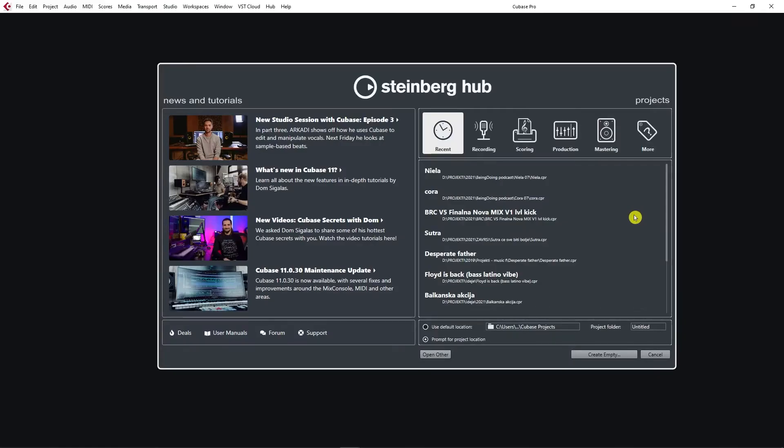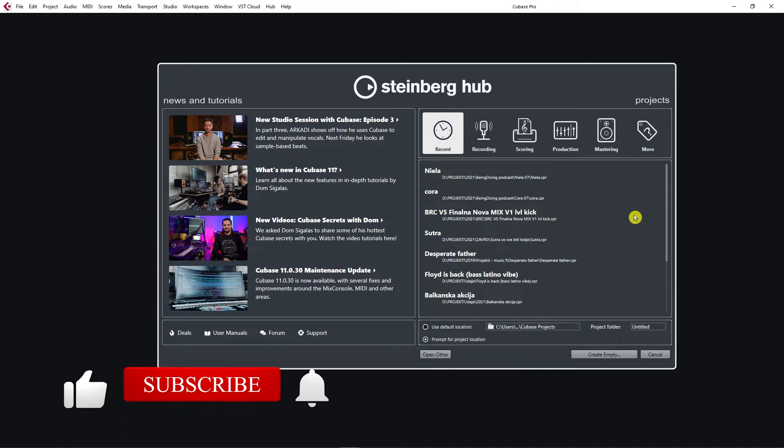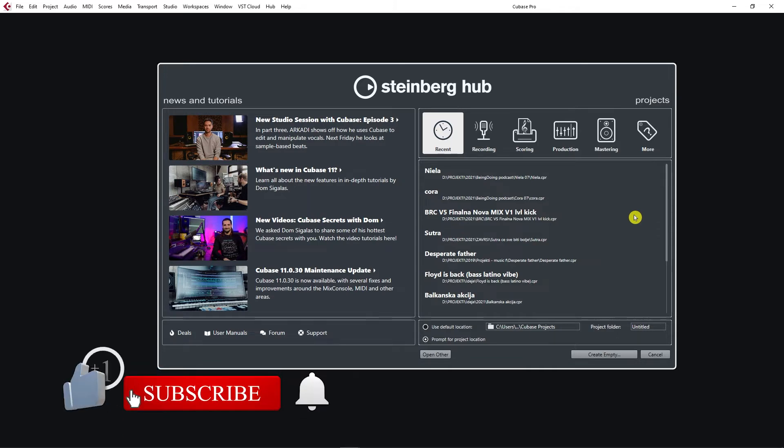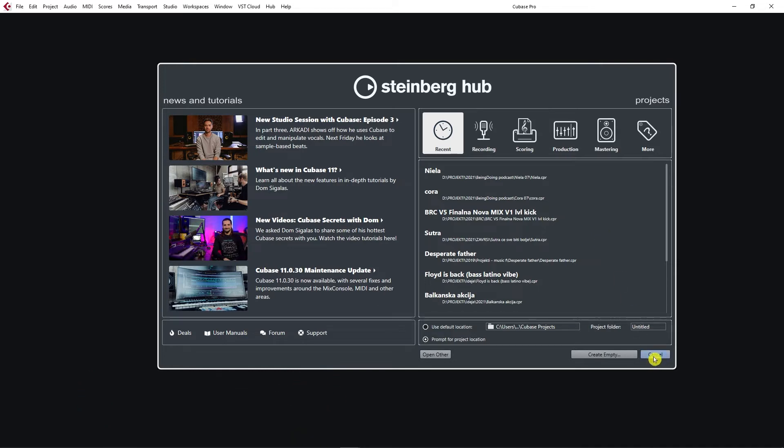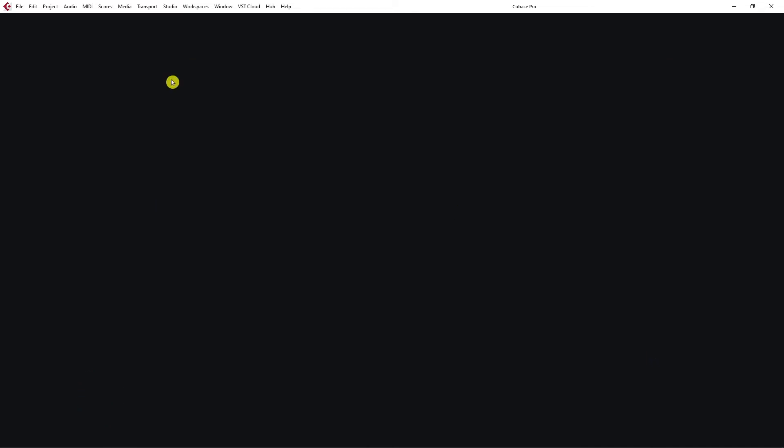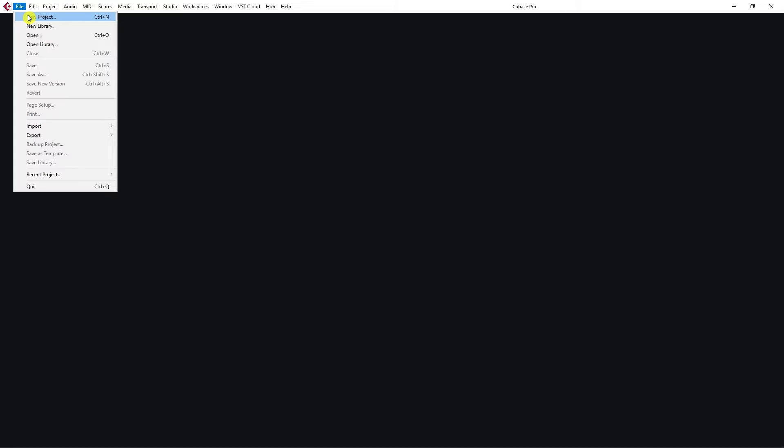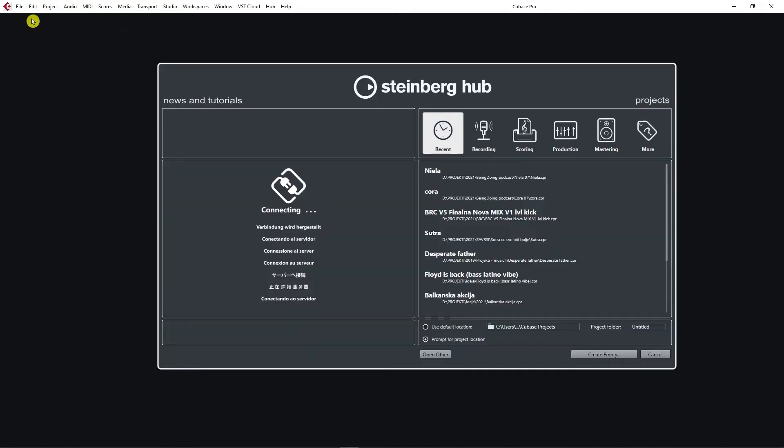Let's create our first project in Cubase. In order to create a new project and get this window, you should go to File and click New Project.